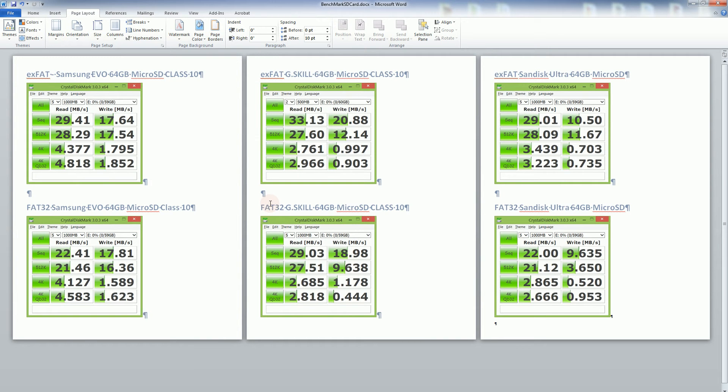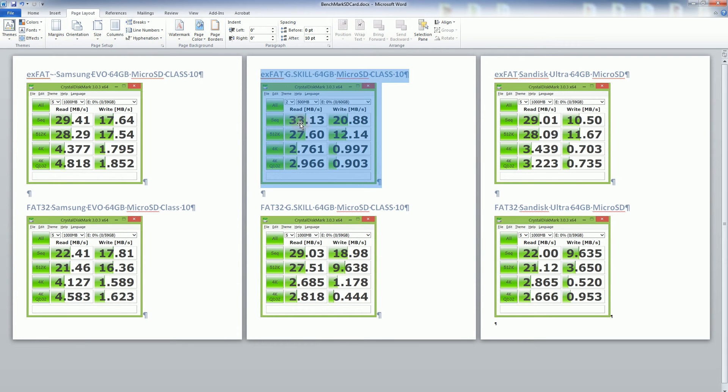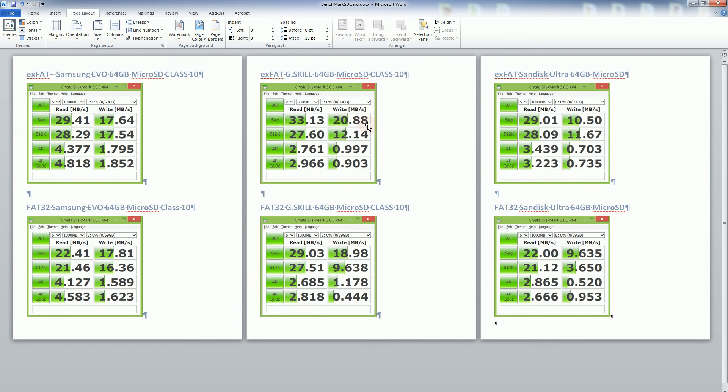some aspects that are slower. So you'll notice with the XFAT it's actually slower, that the G skill is actually the fastest with 33MB read speed and 20MB write speed which is the fastest